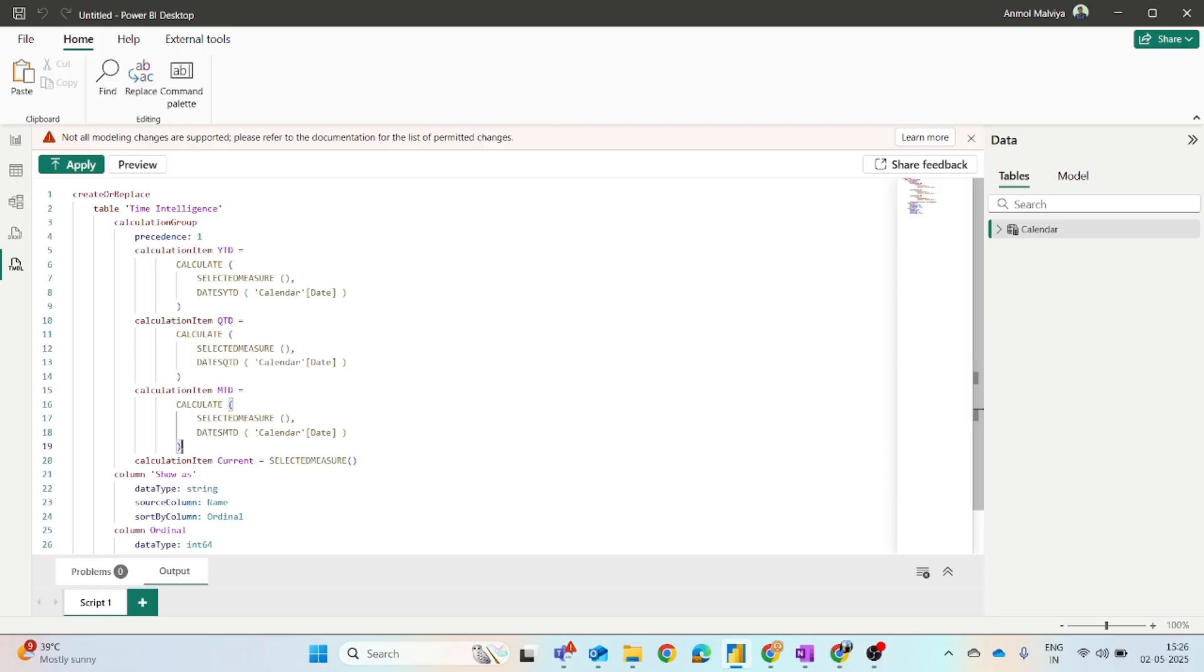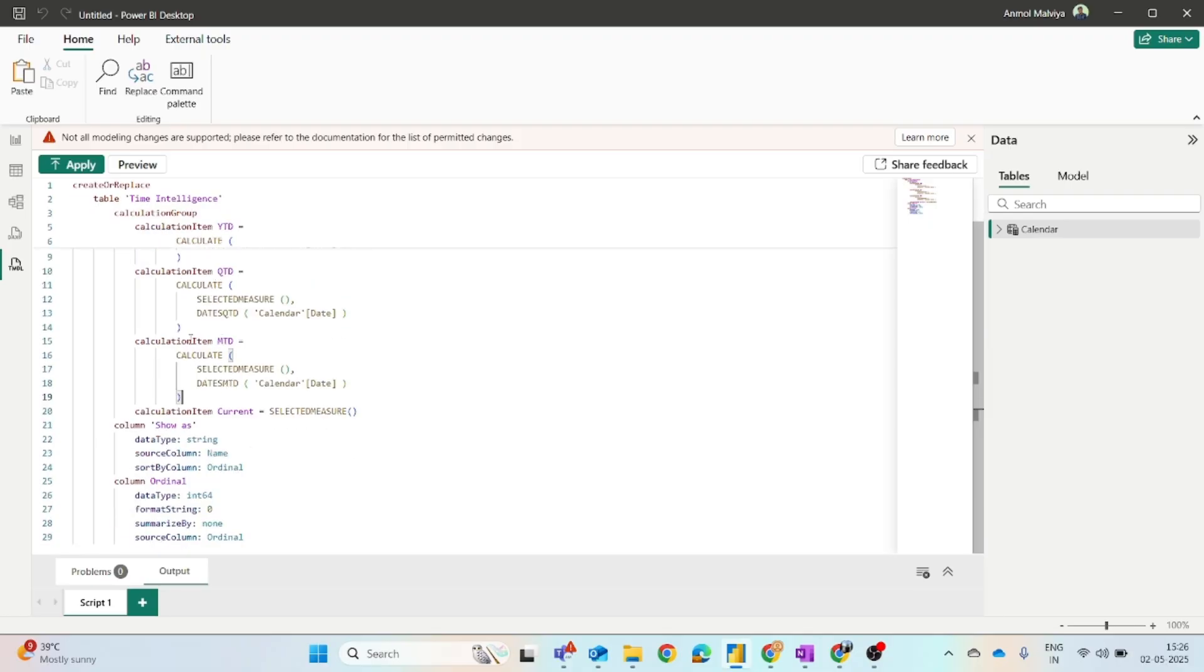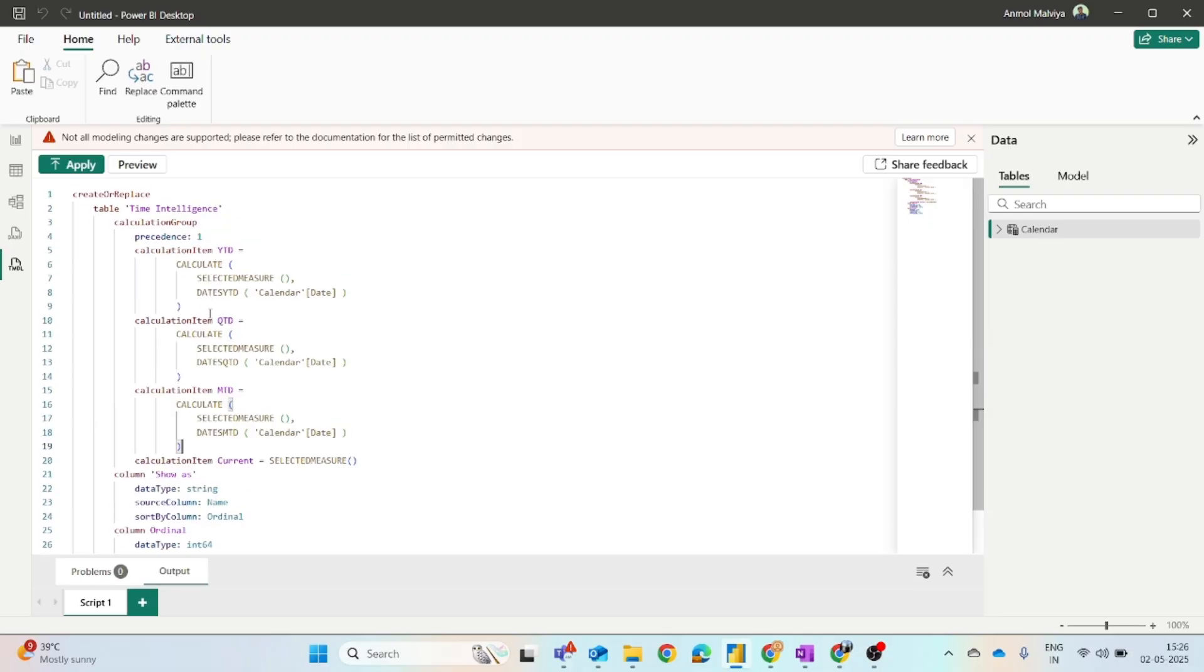Now let's say you have to include some more. What you can do is simply copy this and paste it just by clicking enter and the logic of your item whatever you want to create. But for now we will be creating these basic time intelligence groups. You just have to paste this and click on the apply button on the top left.